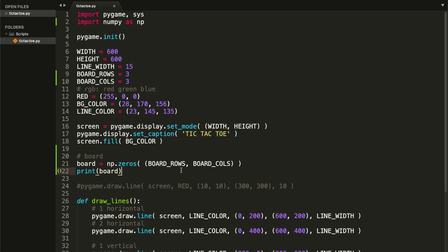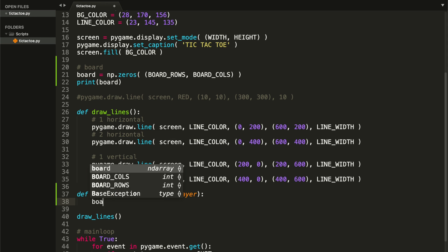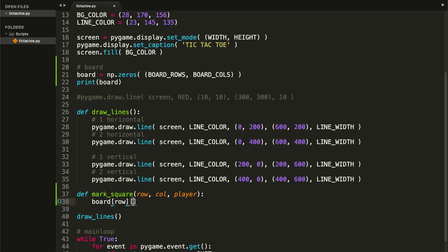That's why we have to start creating some functions for it. The first function we want to create is going to be called markSquare, and it will basically mark a square in the console board. So instead of having zeros, we are going to have ones or twos depending on which player marked that square. Let me create the function markSquare — we're going to have three parameters: a row, a column, and a player. We're going to access our board at index row, then index column, and set it equal to player.